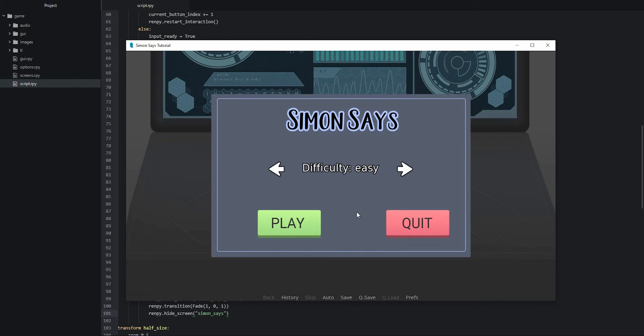The only thing we haven't tested yet is what happens if we get a button wrong in the pattern. For that we're going to need to create the game over screen first, which we'll do in the next video. Thank you so much for watching — I hope you enjoyed this video and the series. Please consider pressing the like button and leaving a comment below, and I hope to see you in the next video.